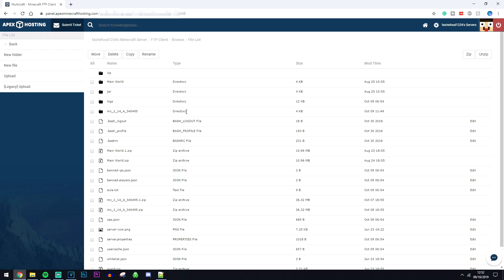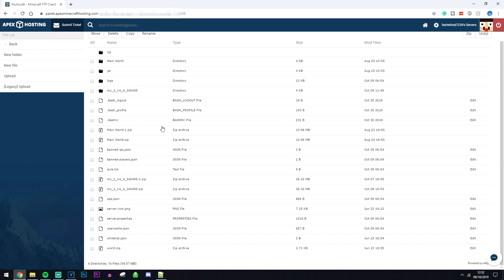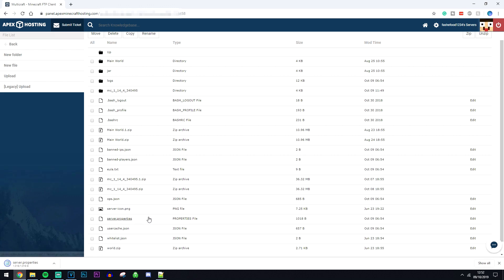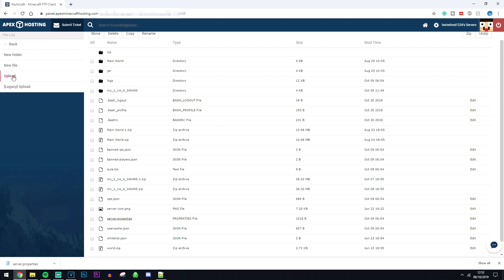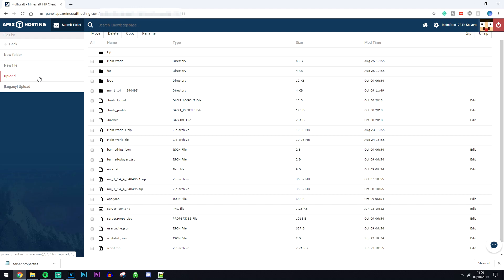Once you've logged in all of your server files will be listed just as it would be on your computer and you can click on the file you want to edit and this will download it to your computer like normal. Edit the file in a notepad and then re-upload it using the upload button here and this will change the file that you've just edited.